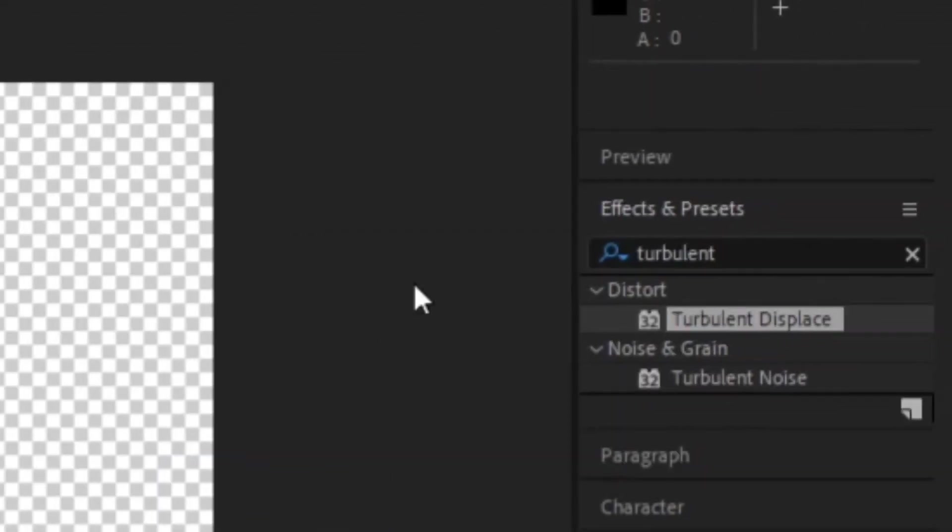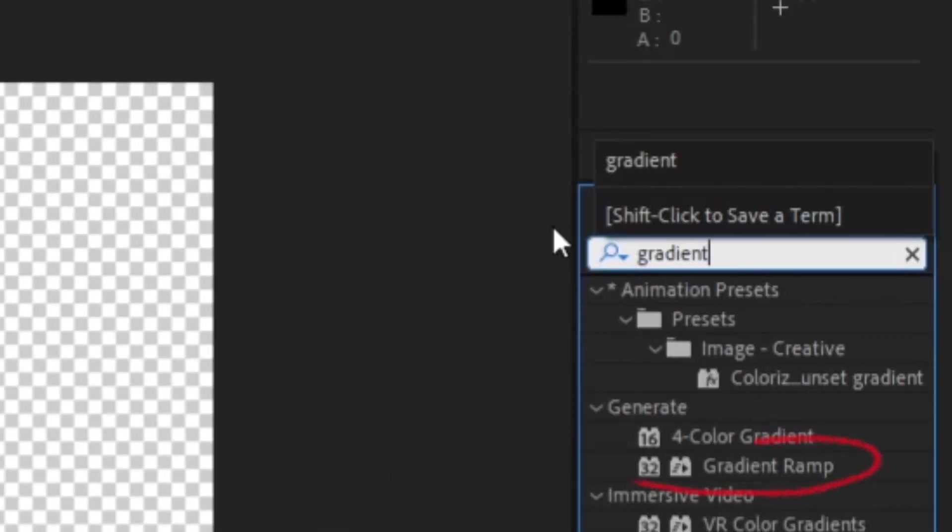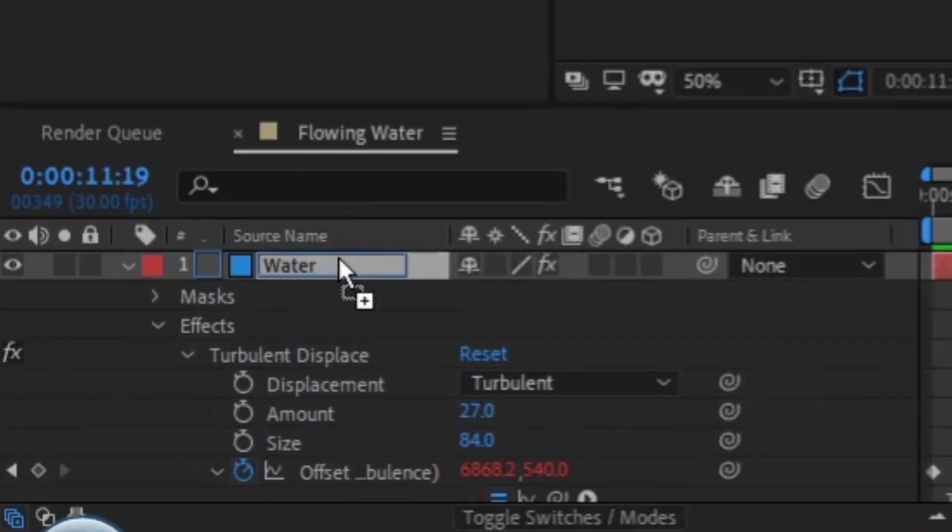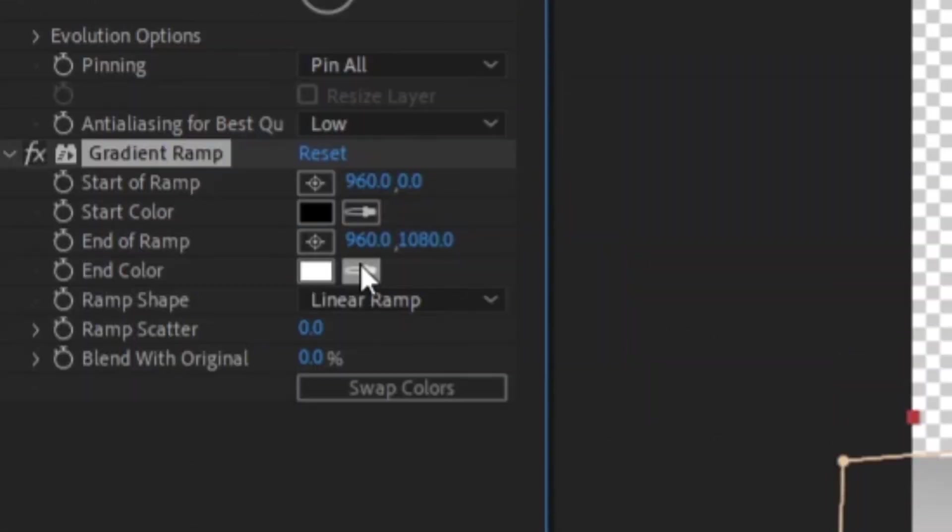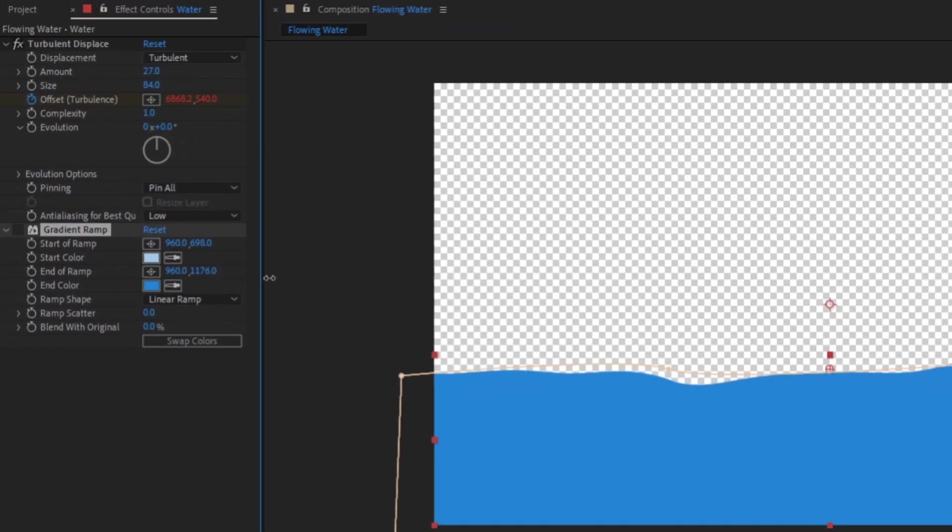It could look a little better if you search for the gradient ramp effect. Add it to your water layer, change the start and end colors to your water and a slightly brighter version of your water, and adjust the start and end positions.